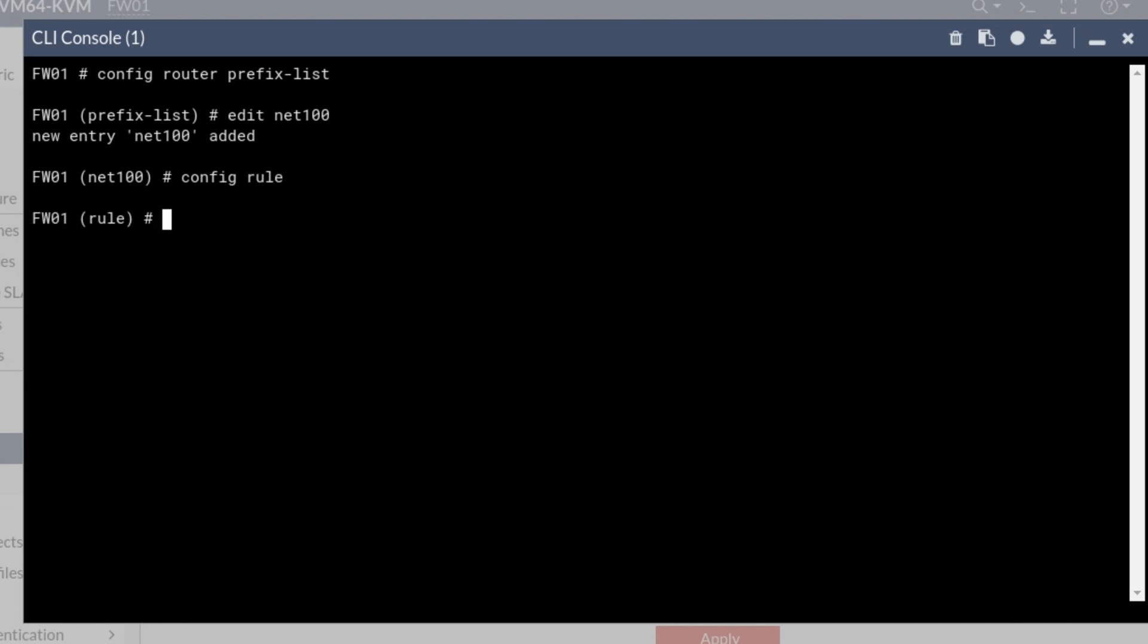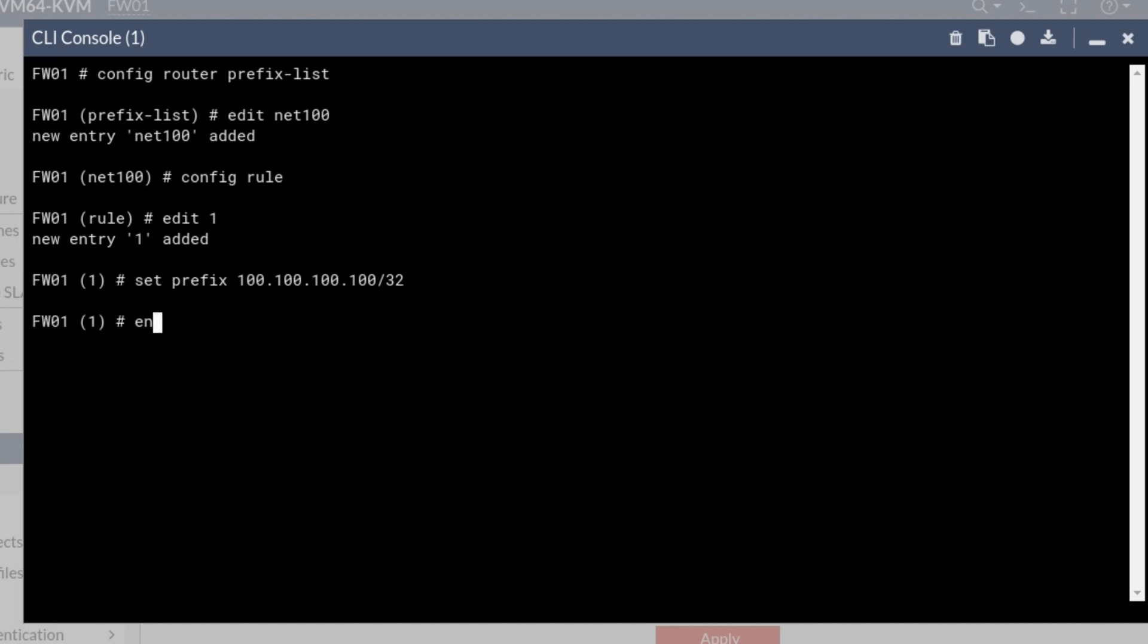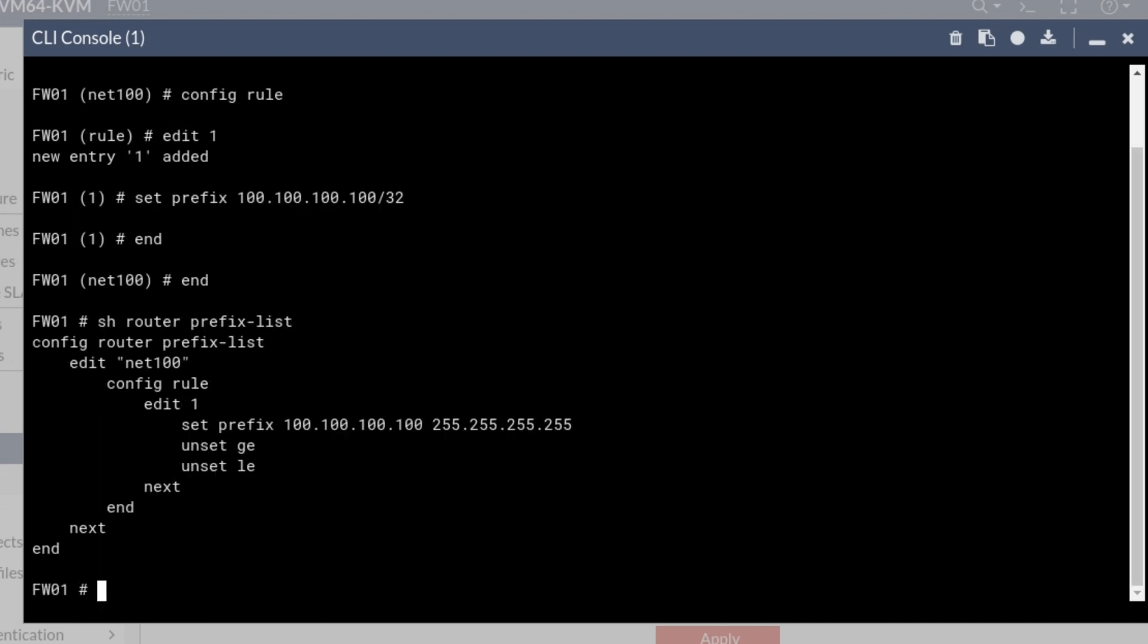Let's configure some rule. Edit the first one. Let's say set prefix to 100.100.100.100/32. I'm just going to leave it at that. Show router prefix list. Our prefix list only has one rule. I'm happy with that. It serves the purpose right now.